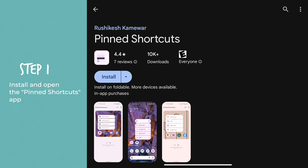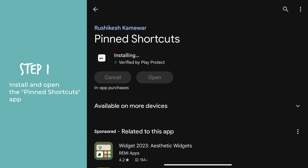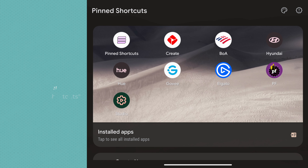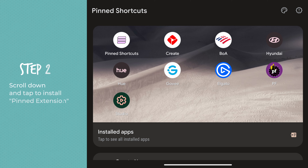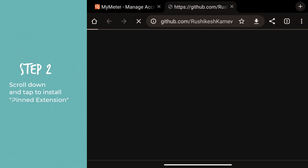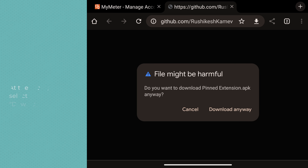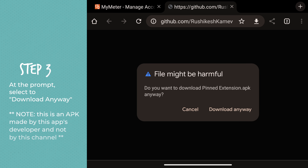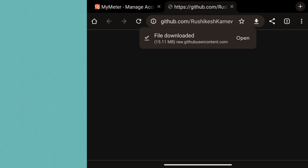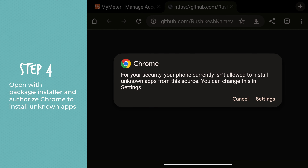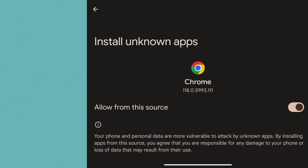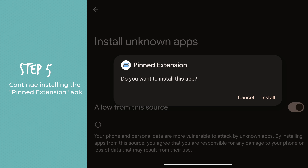Install and open the Pinned Shortcuts app. Scroll down and tap to install Pinned Extension. At the prompt, select to download anyway. Open with Package Installer and continue installing the Pinned Extension APK.